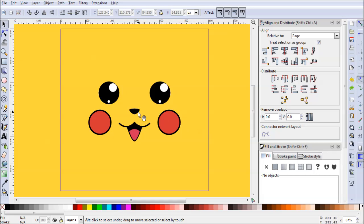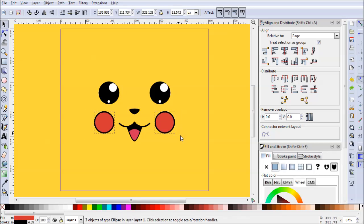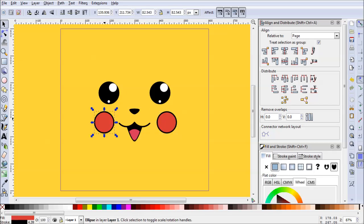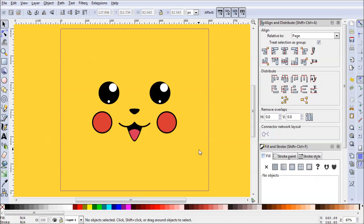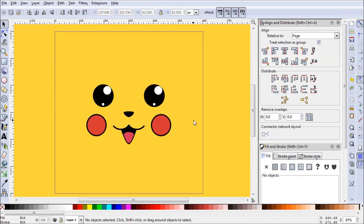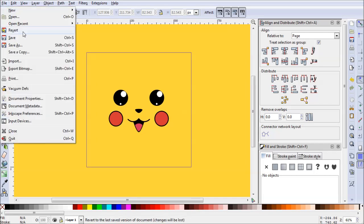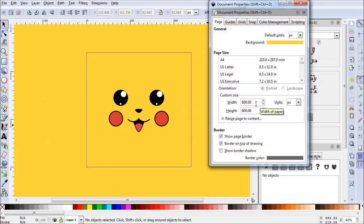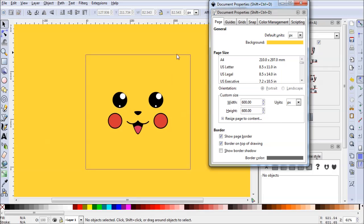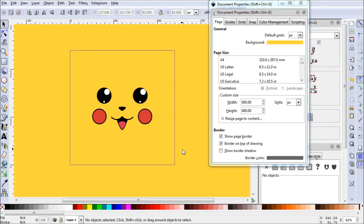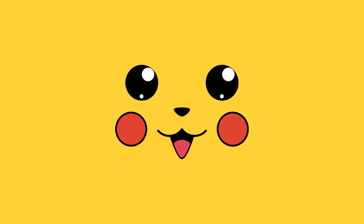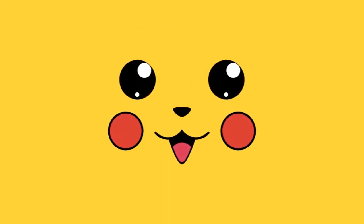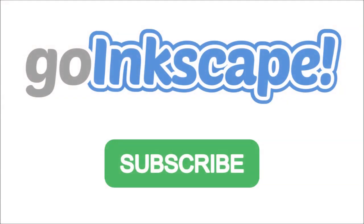Now that all the drawing elements are in place, fine-tune anything you don't like. The cheeks look a little big, so shrink them down a couple of spaces. When you're happy with it, you can adjust the document size under Document Properties to whatever wallpaper size you'd like — since the background is yellow, everything will export with that yellow background. Head over to goinkscape.com for daily tips and tutorials exclusively for Inkscape. Thanks for watching.